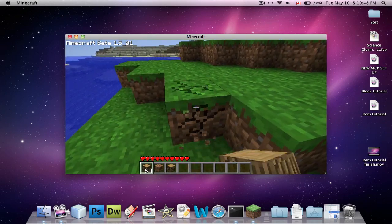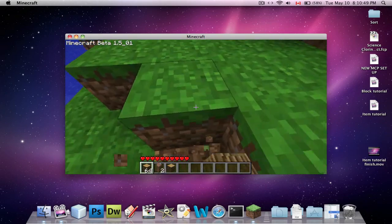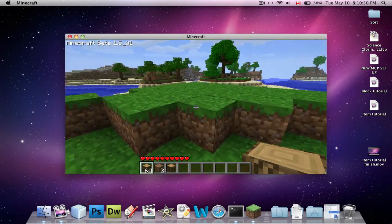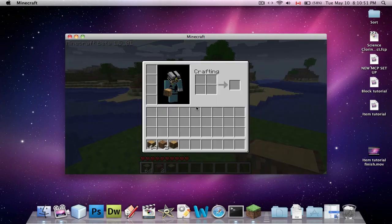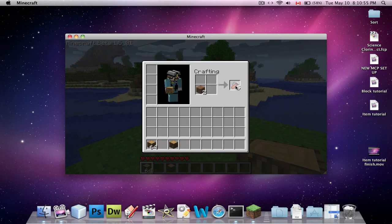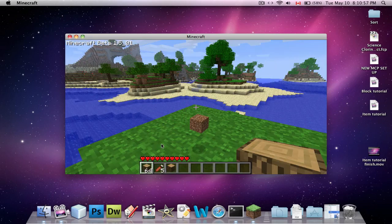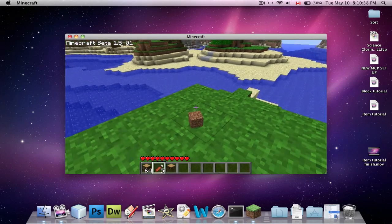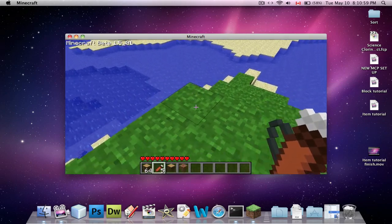I also included a mod where if you put one piece of dirt into a crafting grid, you get a new item. With no name, but it's a new item nonetheless.